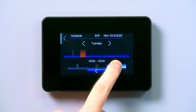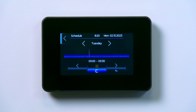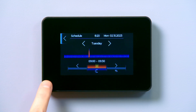You can now program the times you want the heating on using the arrows. The blocks on the timeline represent 30 minute increments. Once you have navigated to the correct time on the schedule, tap the sun to set the heating on.